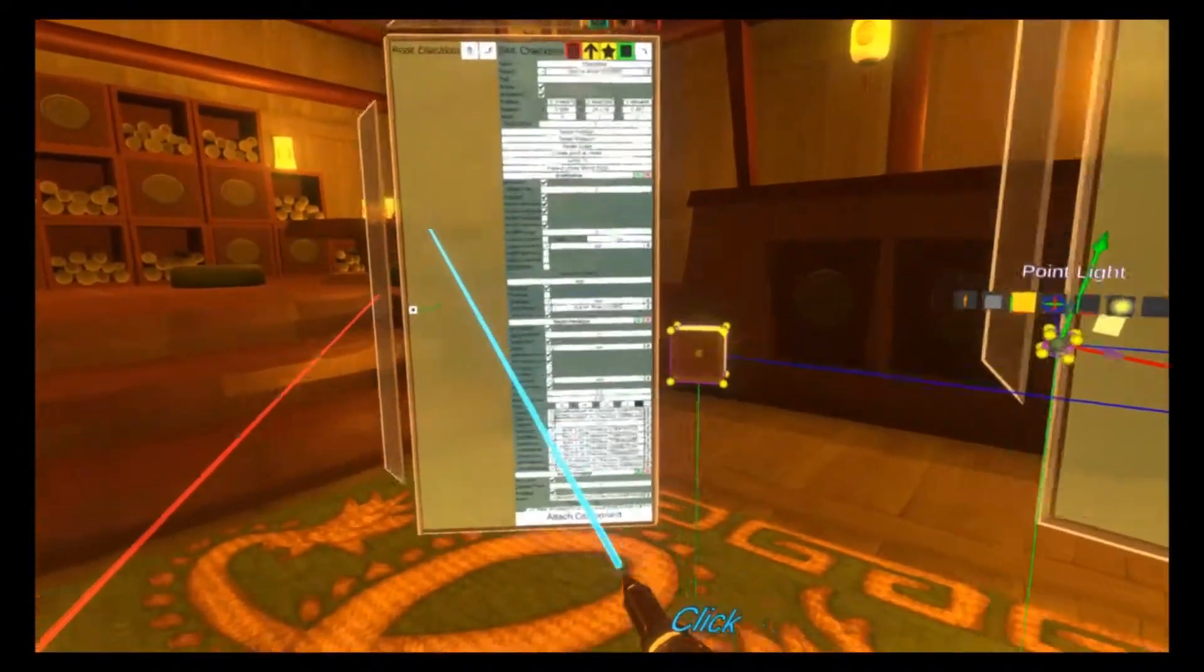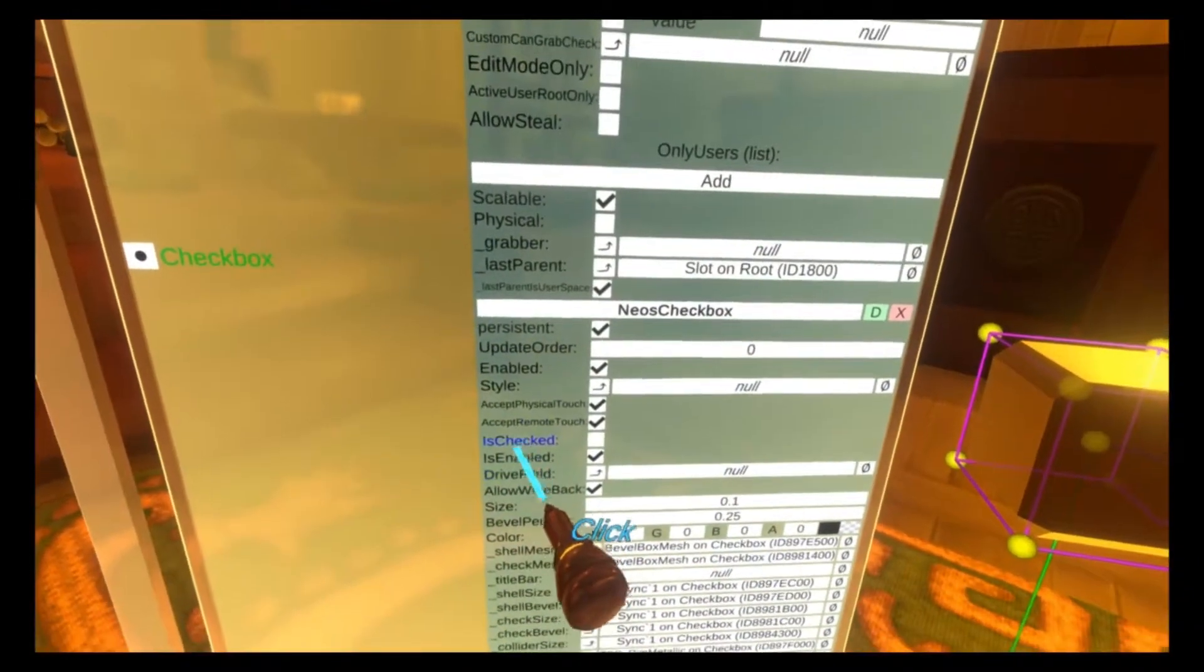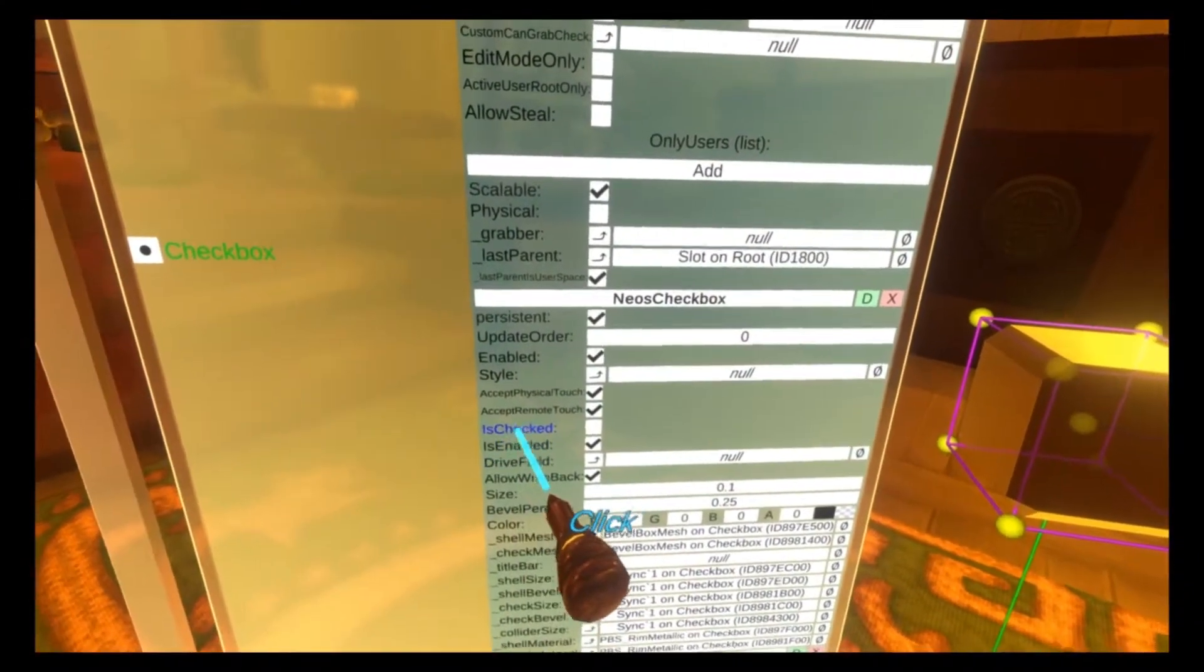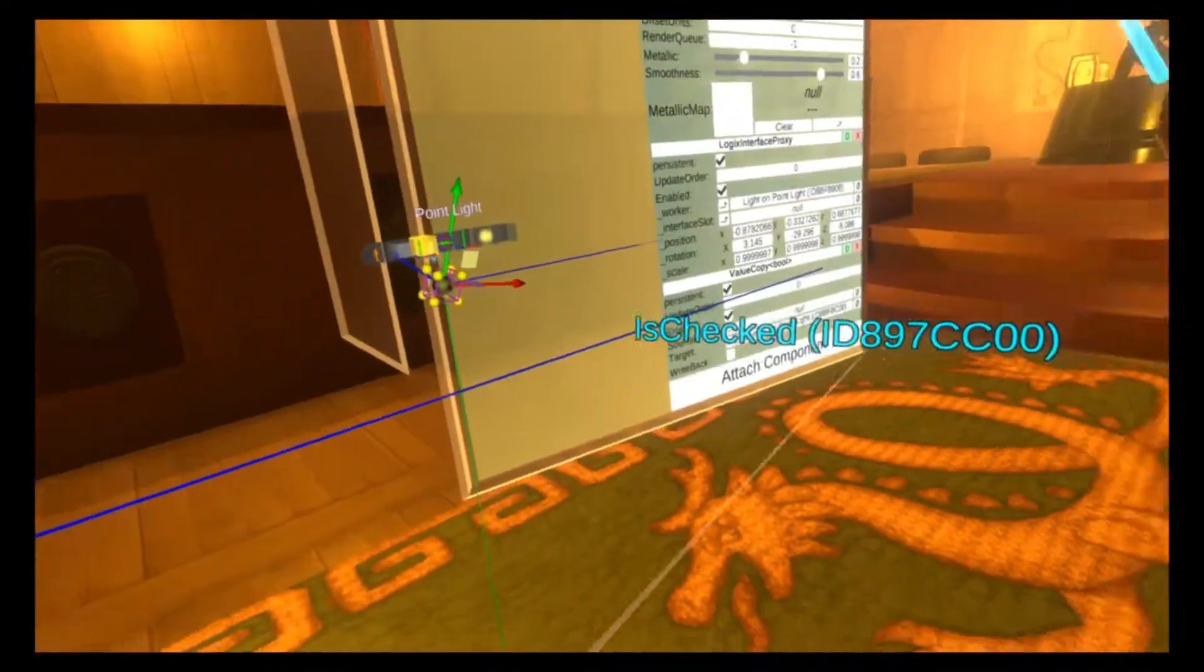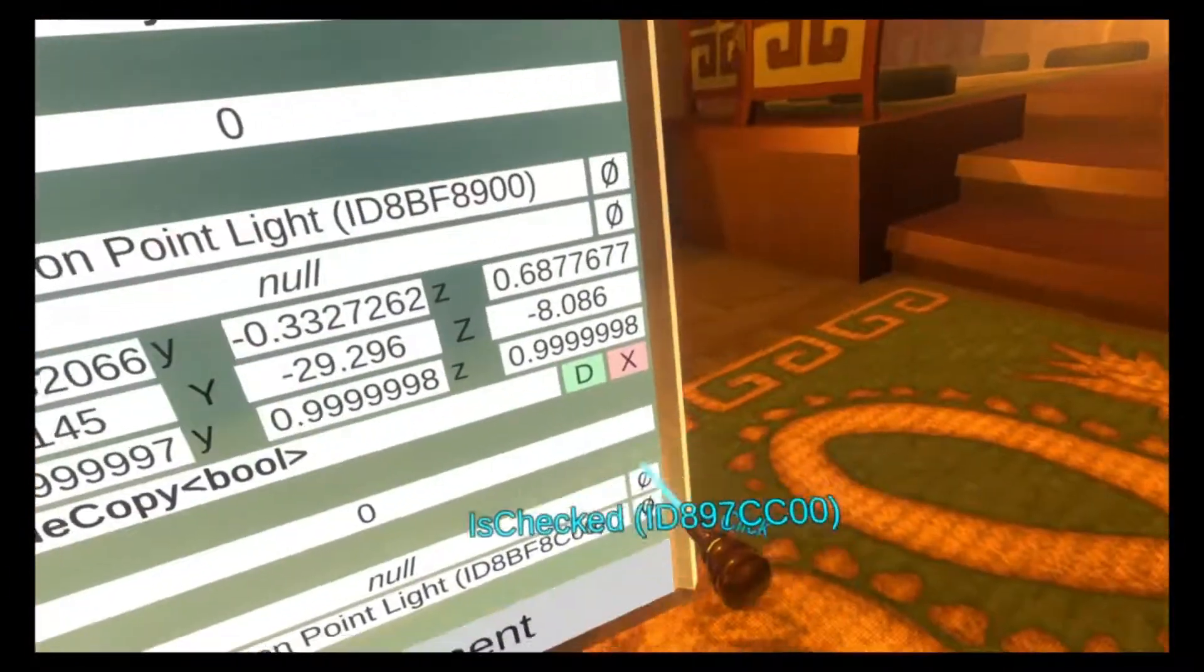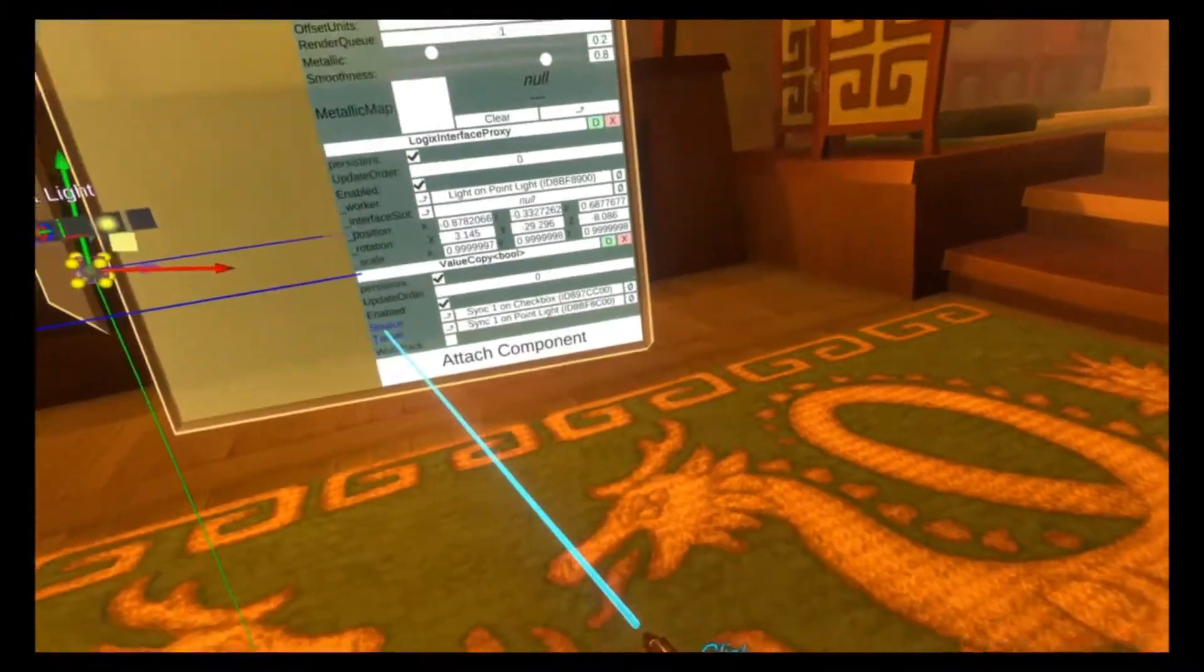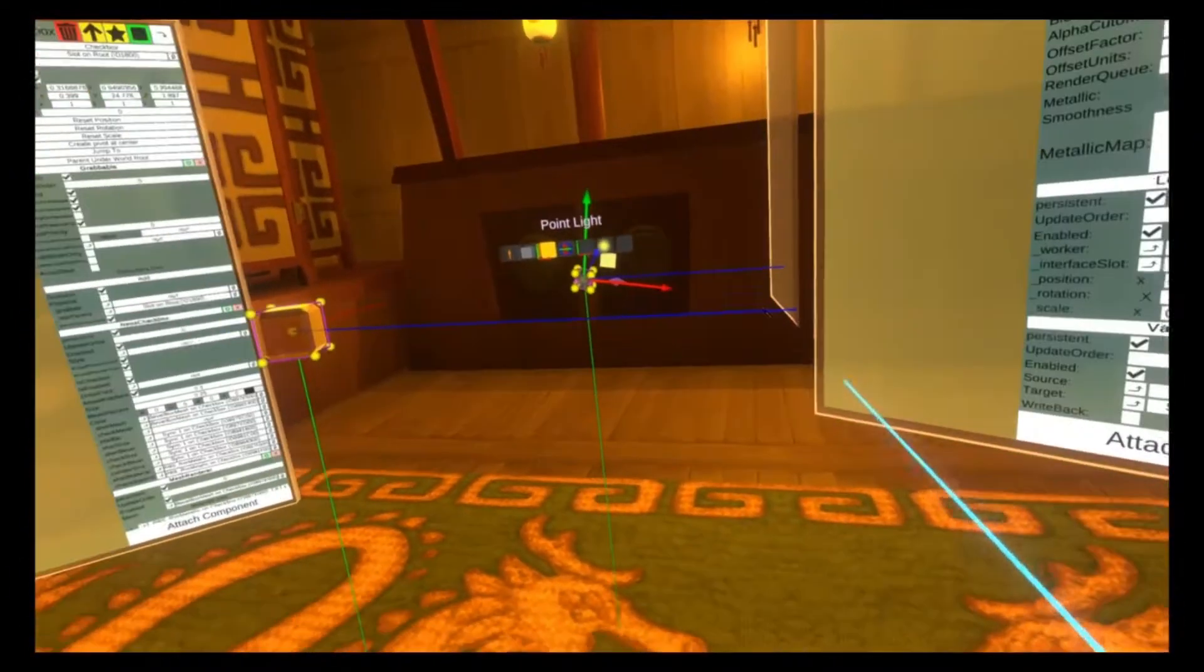And then we're going to go over to the checkbox here and we're going to grab is checked. And we're going to put that into the source field. And now that value copy is set up correctly.